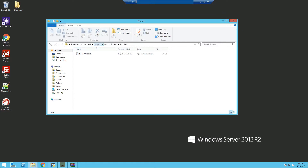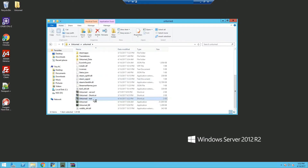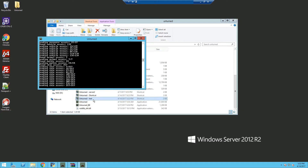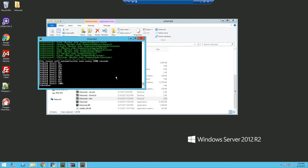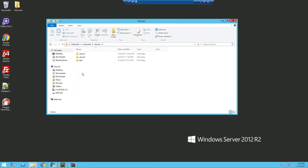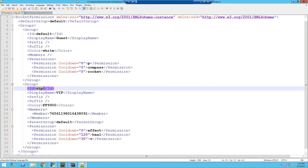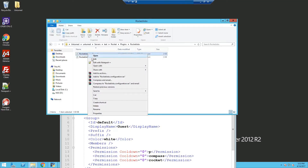Now that's done installing, we can go back to our Unturned server and start it up. As soon as it's starting up, you can see RocketJobs is loaded in. We can now shut down the server so we can configure both the plugins and the permissions — so back into Rocket, we'll edit the permissions with Notepad++ and edit the RocketJobs configuration.